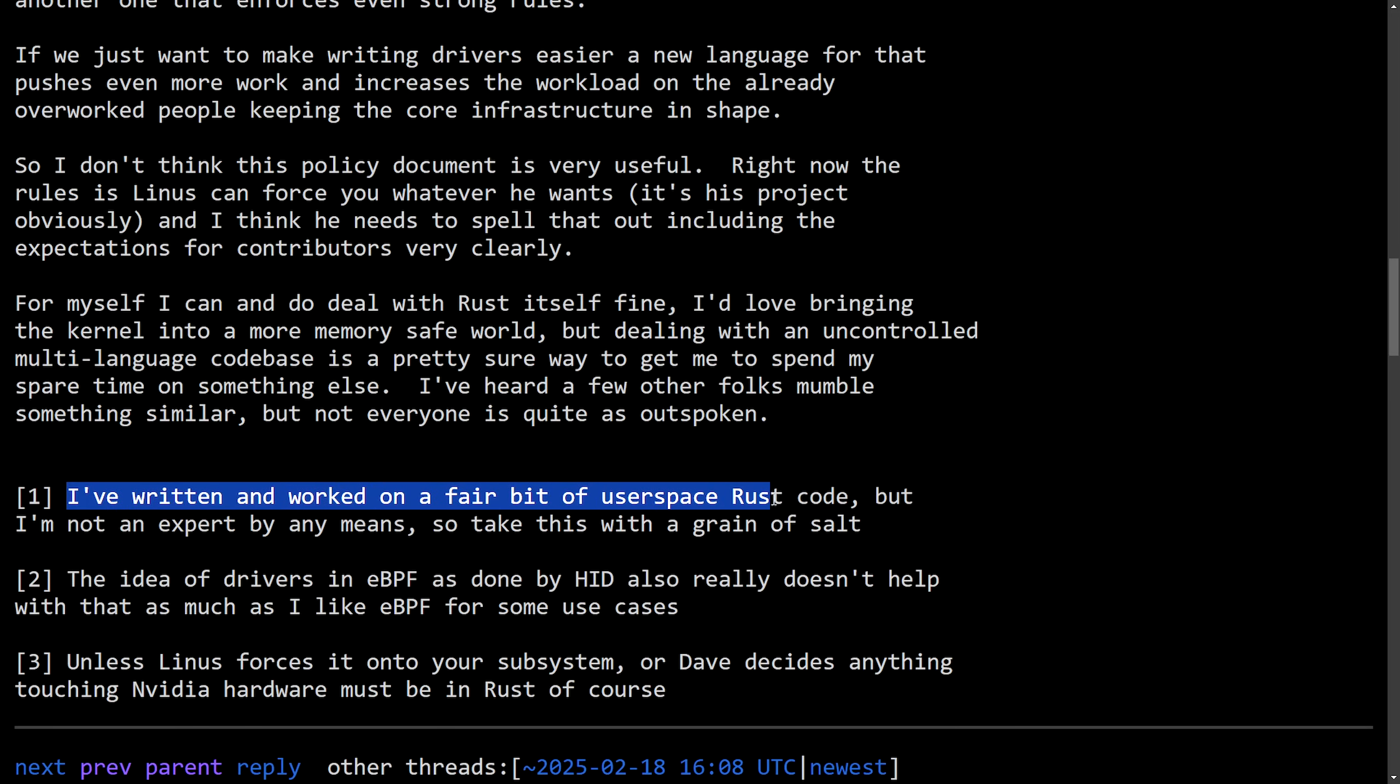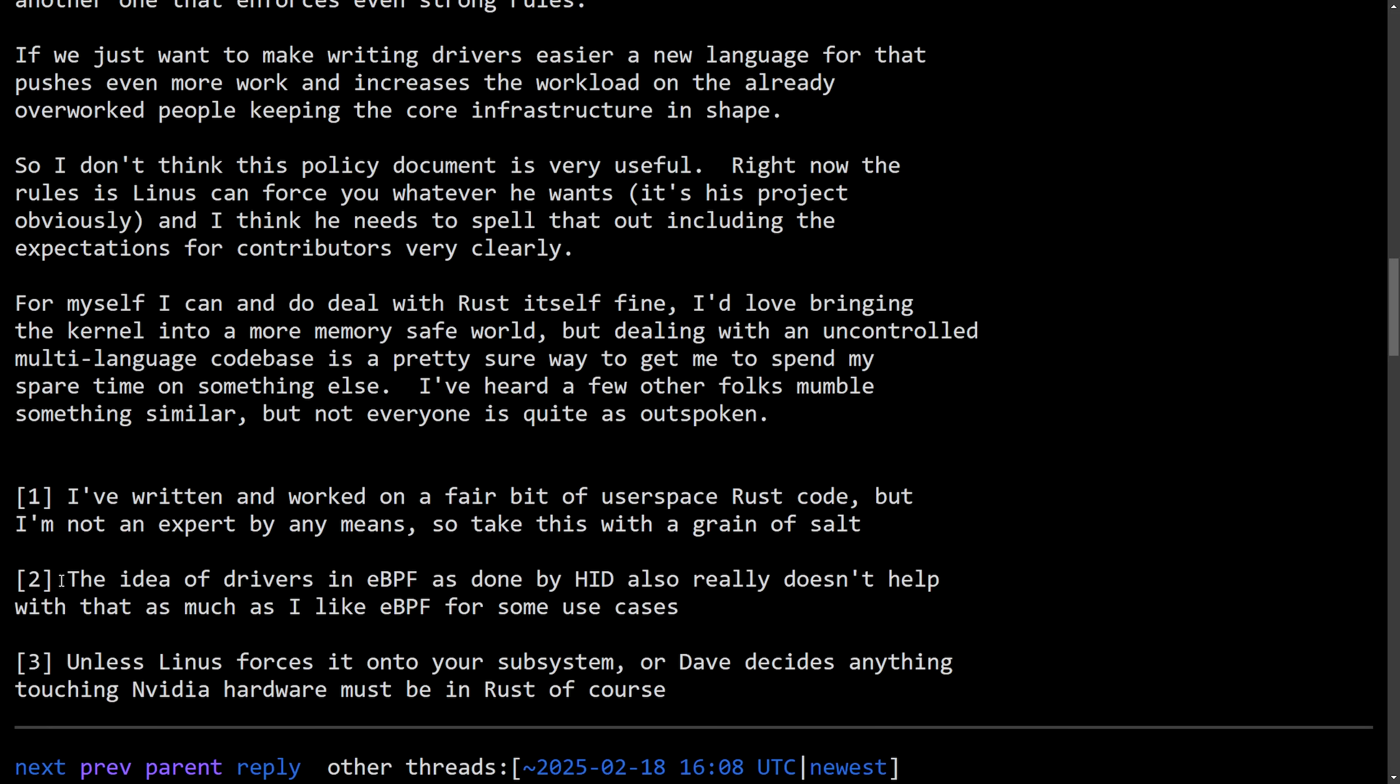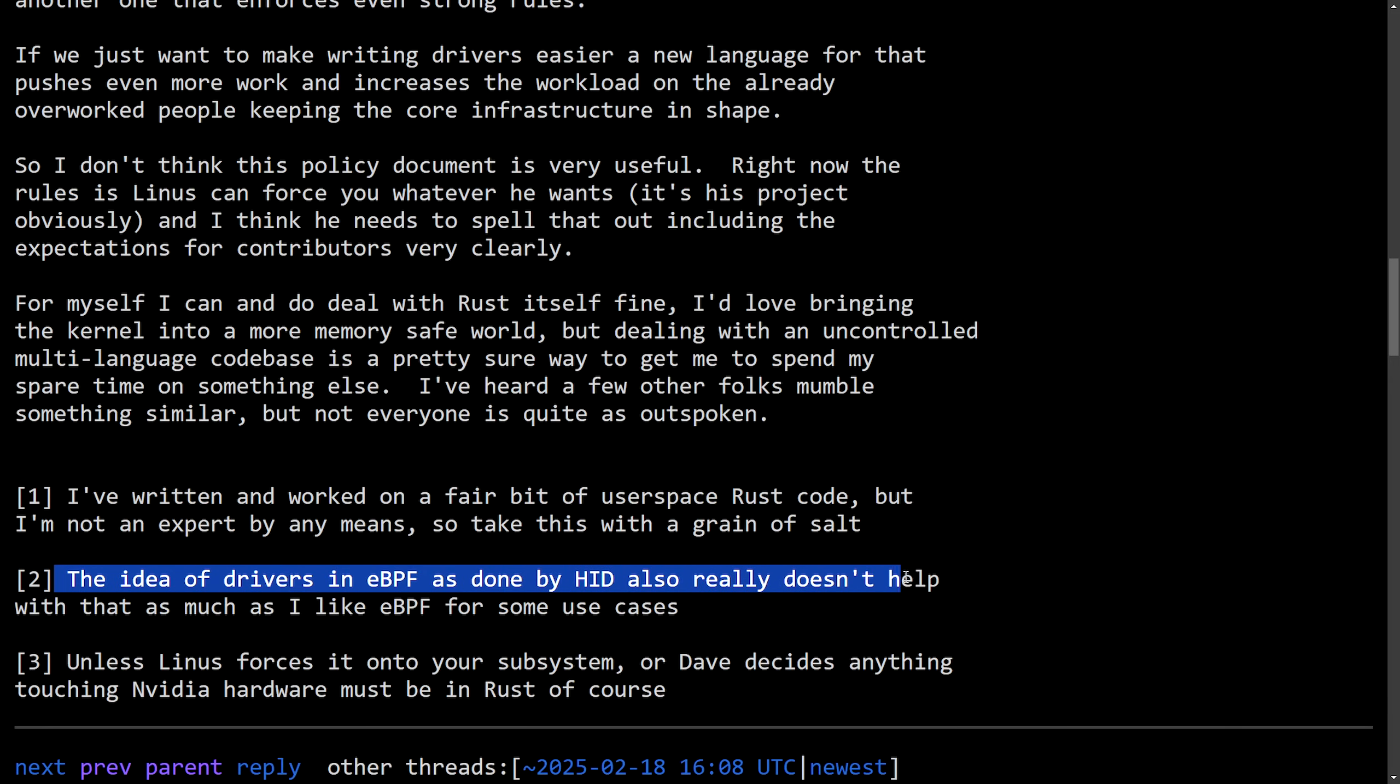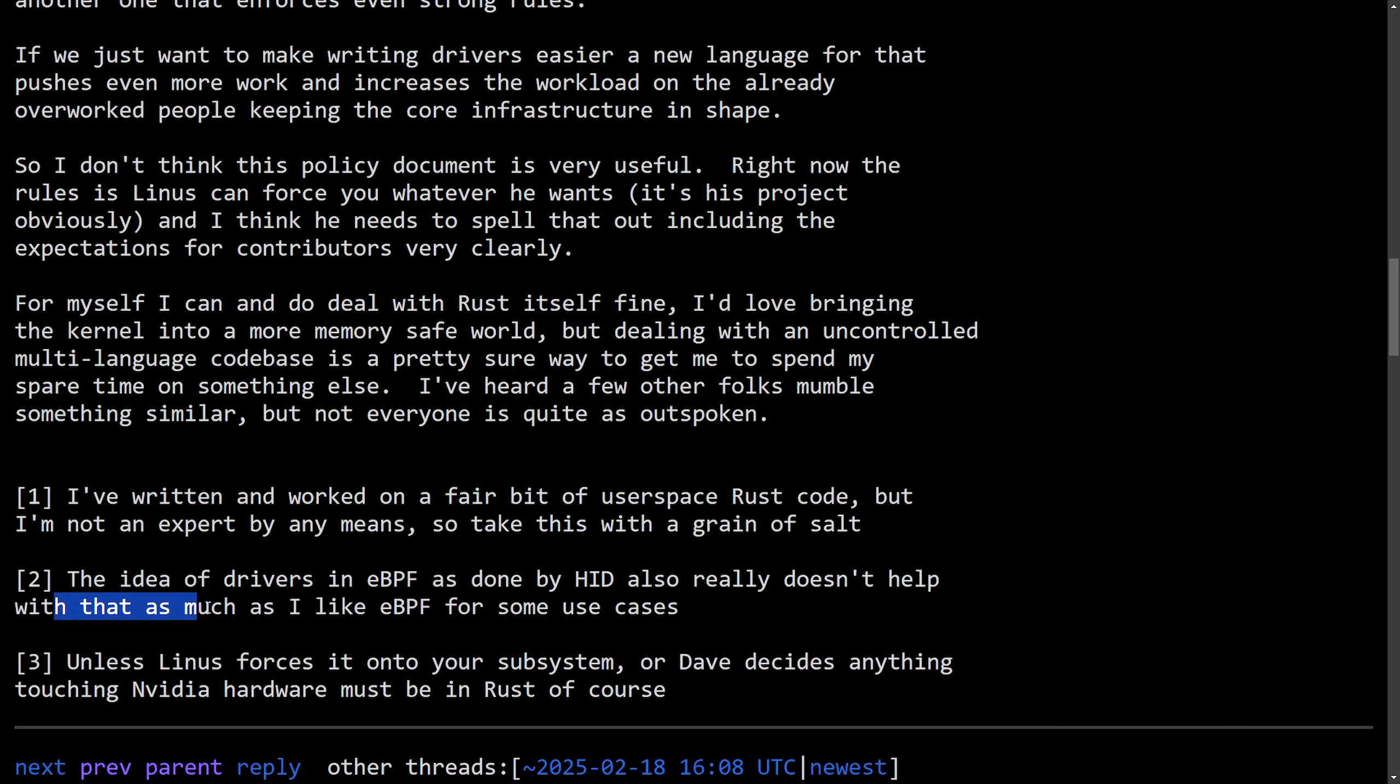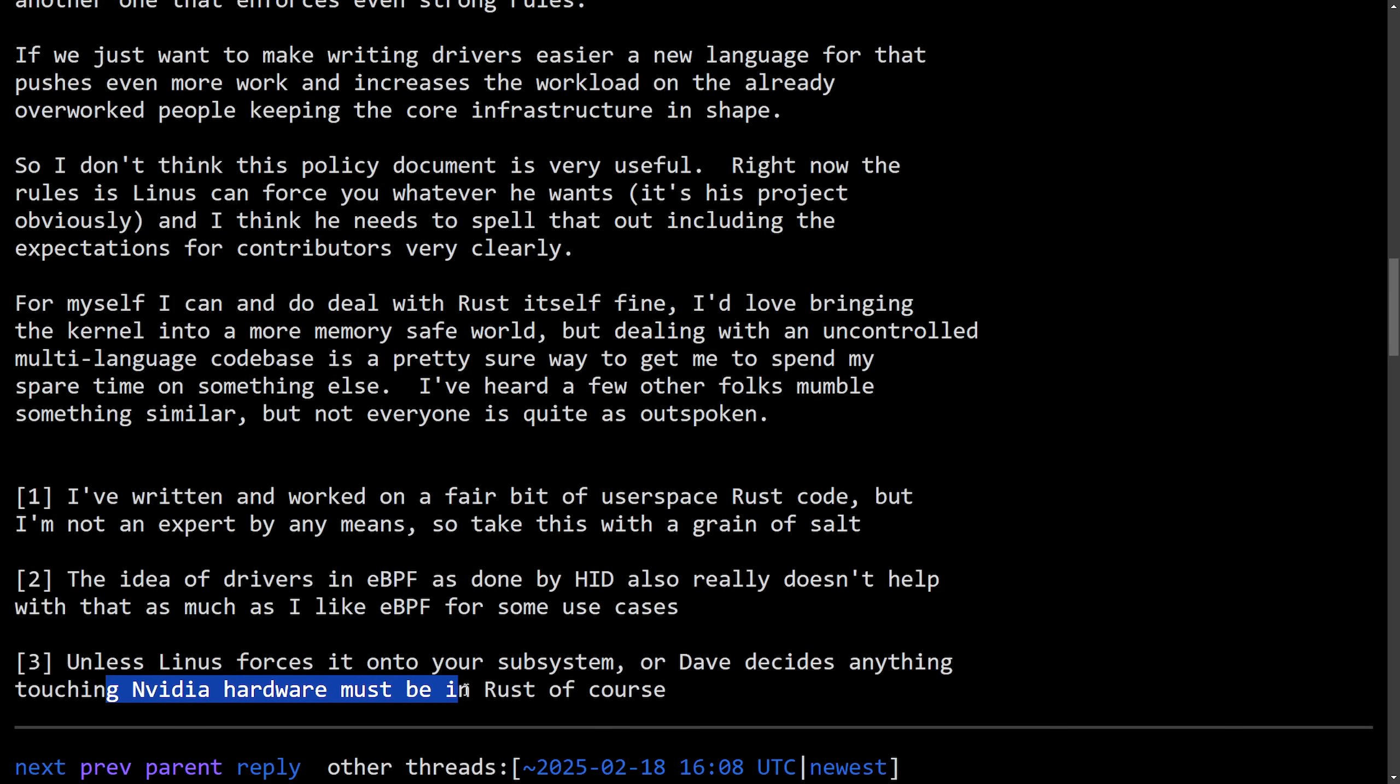And then three notes here. I've written and worked on a fair bit of user space Rust code, but I'm not an expert by any means. So take this with a grain of salt. Two, the idea of drivers in eBPF are done by HID. Also really doesn't help with that as much as I'd like eBPF for some use cases. And three, unless Linus forces it into our subsystem or Dave decides anything touching Nvidia hardware must be in Rust, of course. All right, a lot from Christoph here as they clearly don't support multi-code projects, which is a fine opinion to have, but clearly they're being superseded by Linus and Greg.